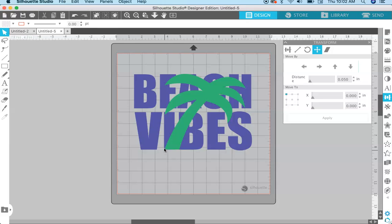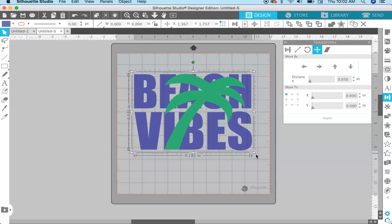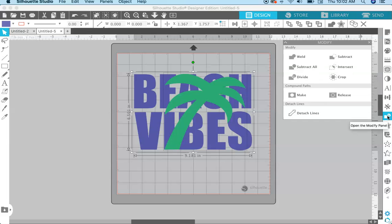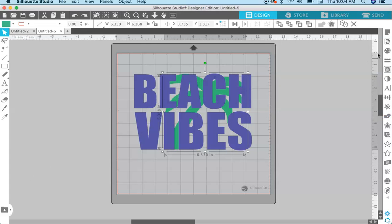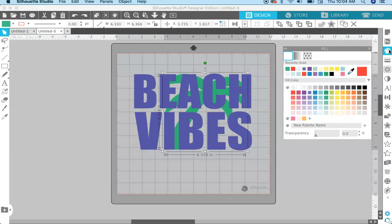Now we want to make a copy of everything and place it exactly on top of the original design. Select everything and hit Ctrl or Command+C, then Ctrl or Command+F to paste in place. With the copy selected, come over to the Modify panel and hit Crop — what that does is crop the palm tree into the letters. Then hit Make under Compound Path.